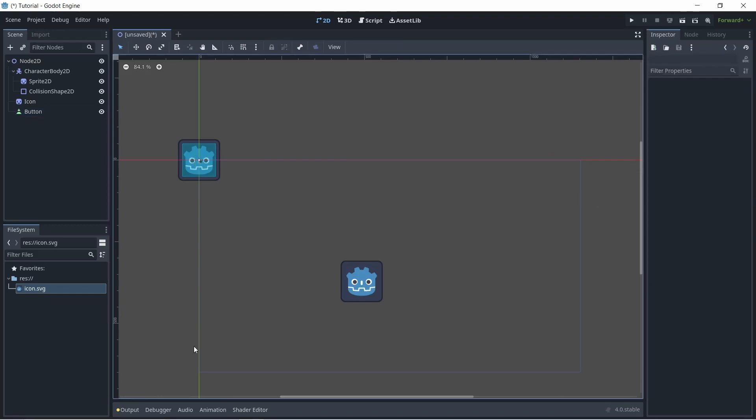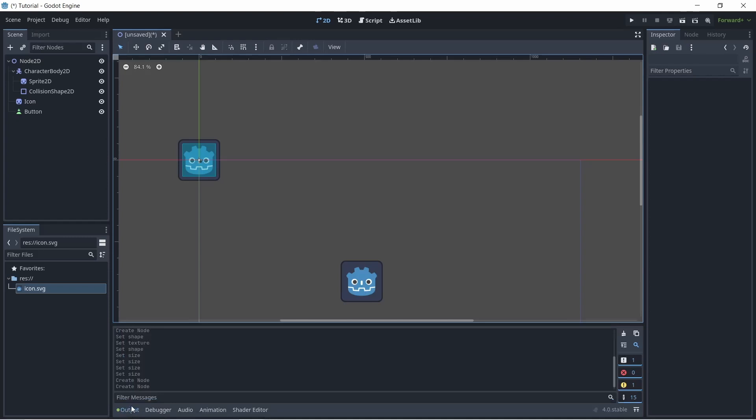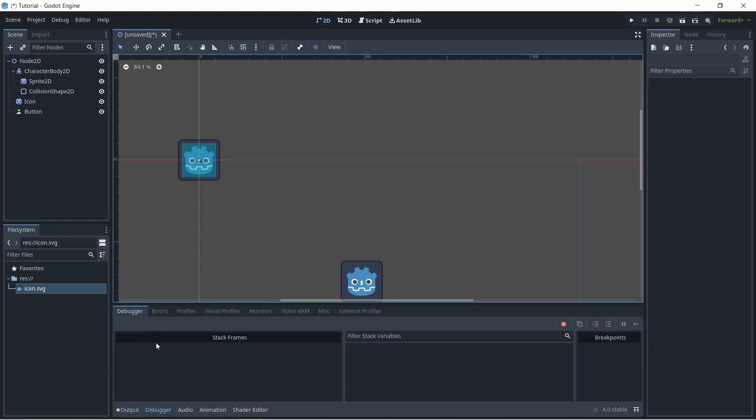Next, what we're going to do is click the output button down here. This is basically where all of your print messages, error messages will be logged. Mainly you'll see the output and the debugger where all of the errors are shown.